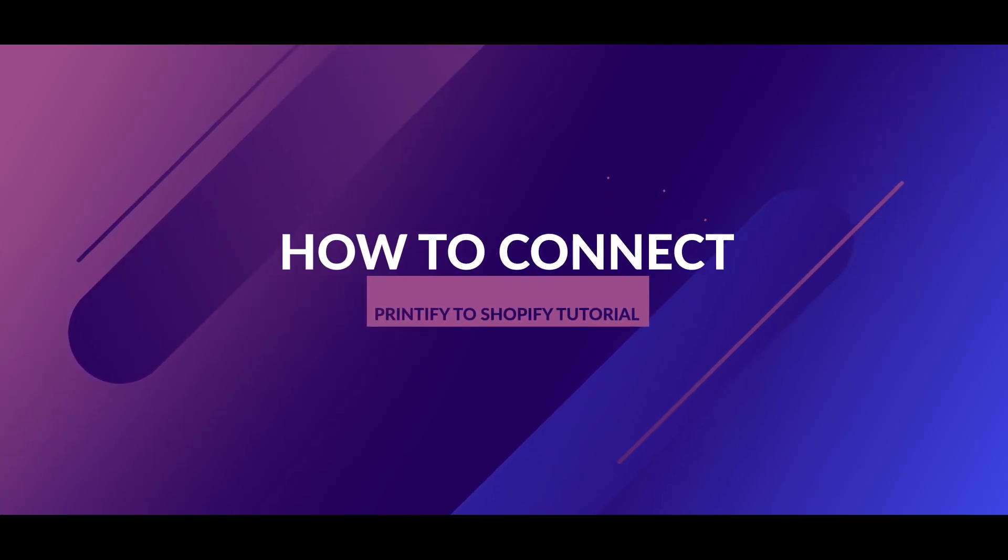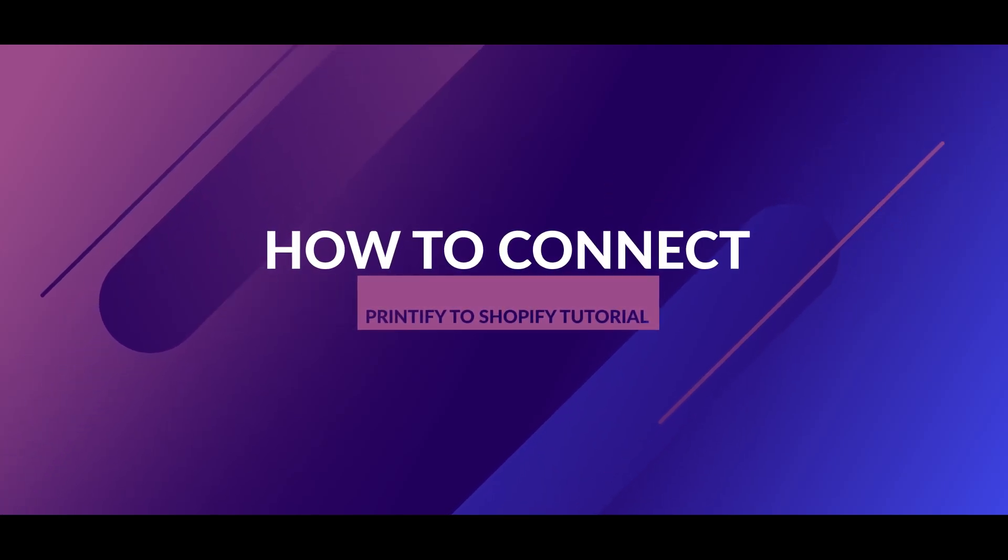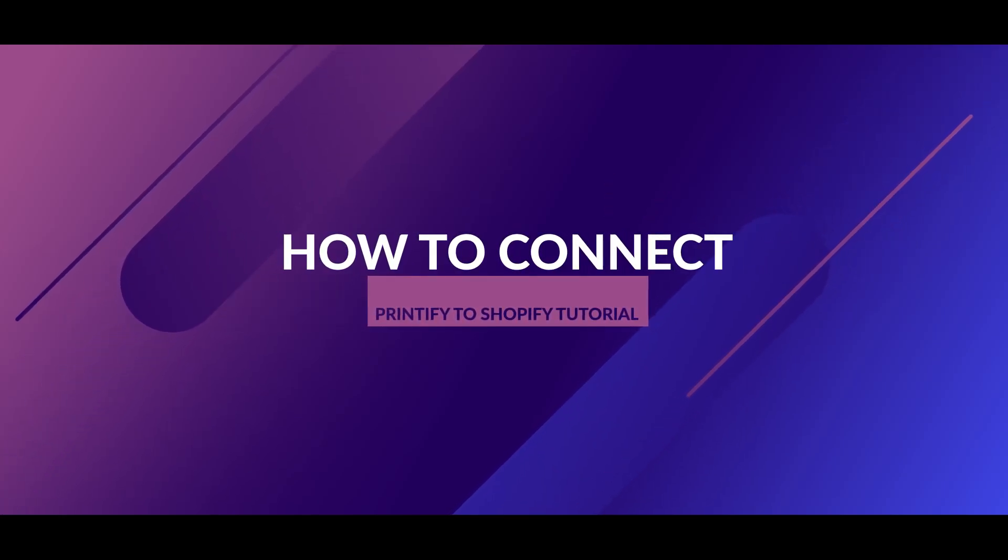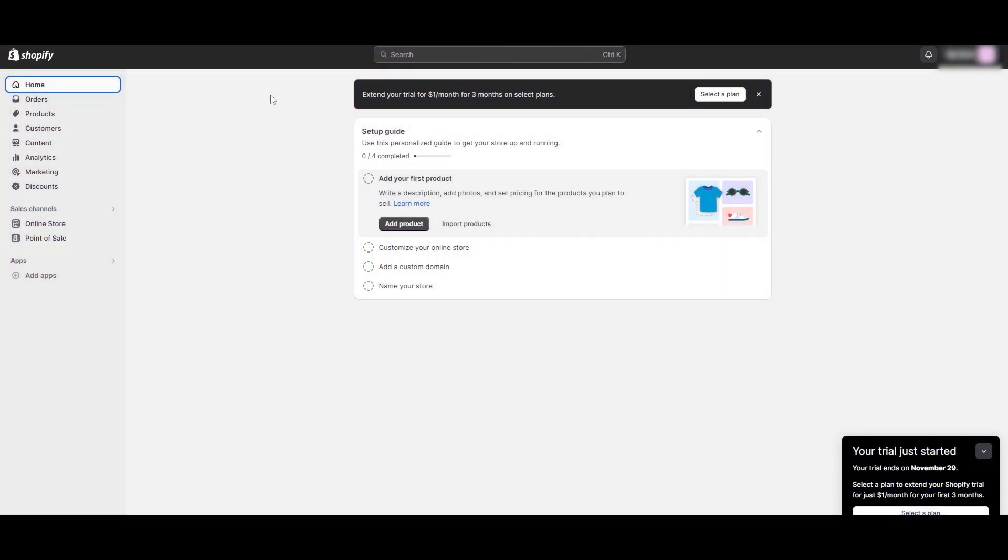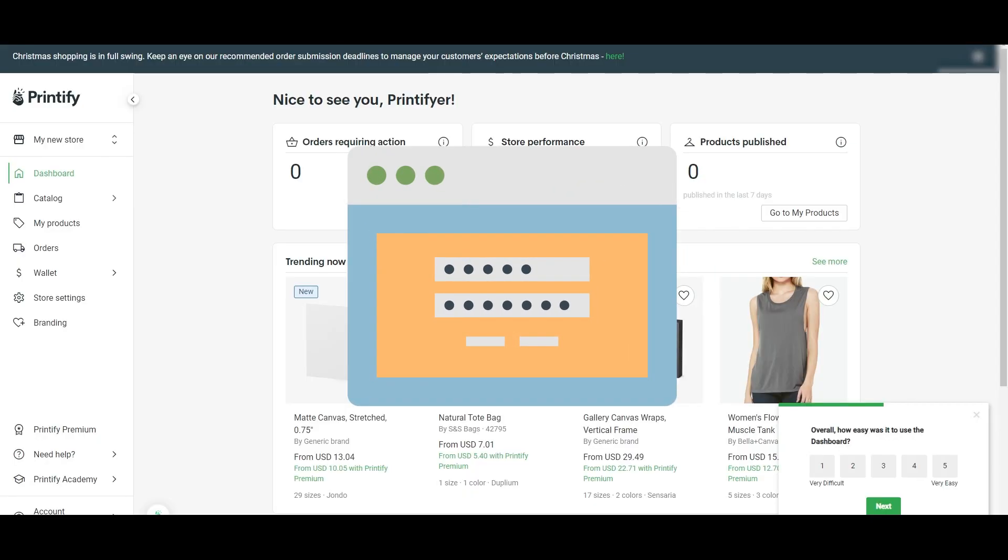How to connect Printify to Shopify. In this video, we show you how to connect Printify to Shopify, saving you time and money. First off, what you want to do is simply sign up on both Printify and Shopify.